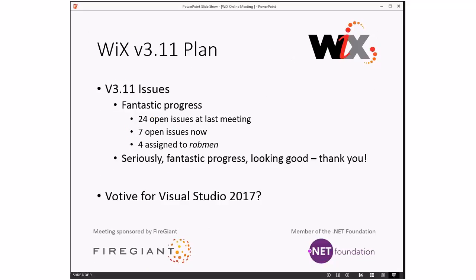Let's get to the more interesting part. Wix V3.11 plan: we had 24 issues open at the last meeting two weeks ago, and we have seven open now, which is fantastic — superbly fantastic. You didn't see that much progress in a long time. Of interesting note, four of them are assigned to me. On Sunday it was you, me, Sean, and Jacob all working on pull requests and pushing and running into conflicts, which I haven't had in a long time. Nice timing.